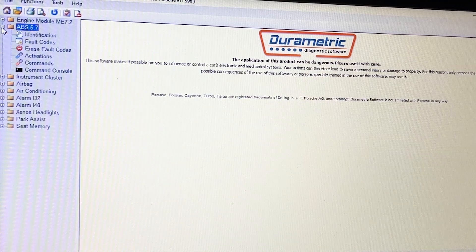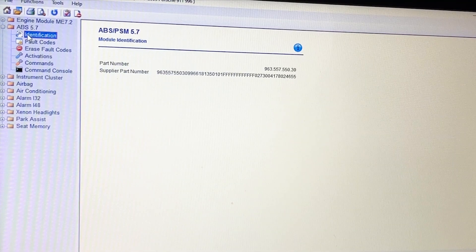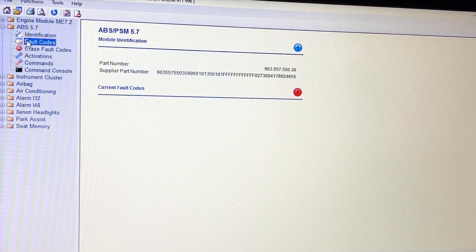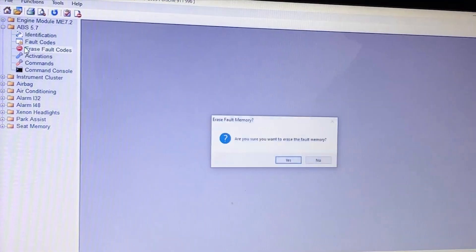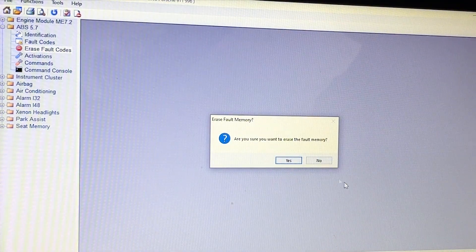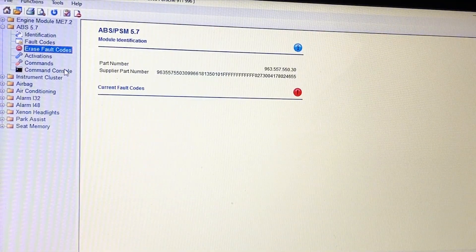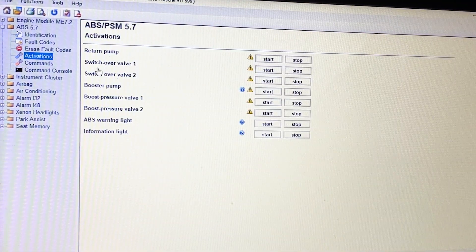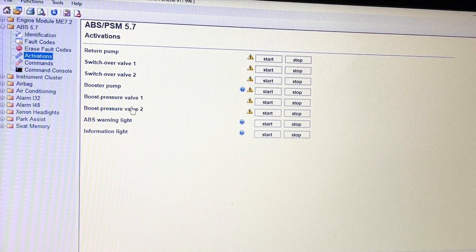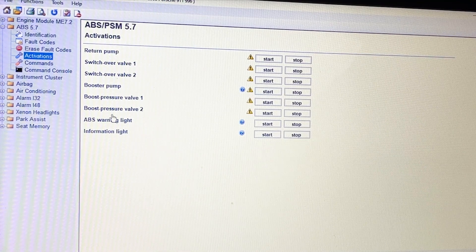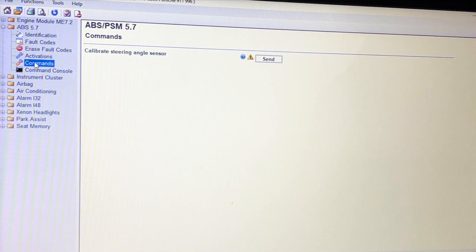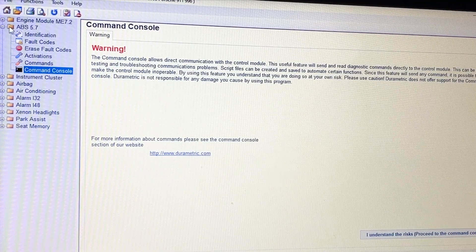Then we have ABS. It's telling you what you have and IDing the part number. If you have any fault codes, you can erase those. Activations — you can initialize the booster pump, the switchover valve, and all those things. And then commands: calibrate steering wheel angle sensor — that could be handy. Command console again, which we're not allowed to touch apparently.